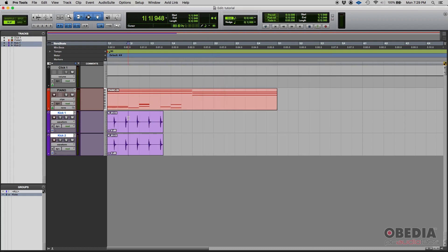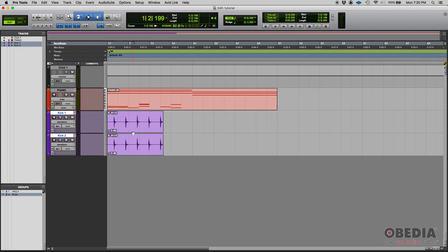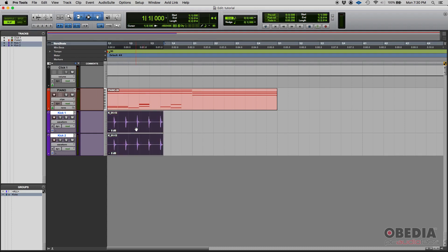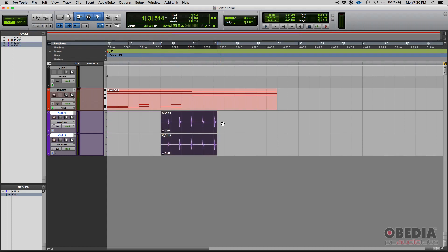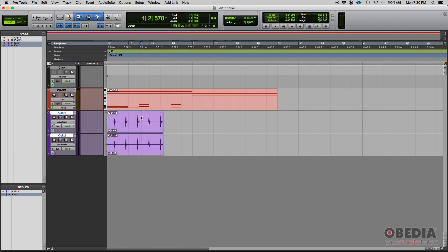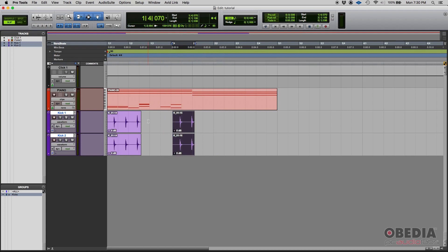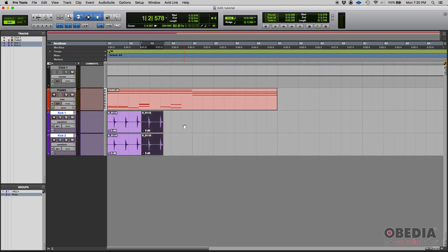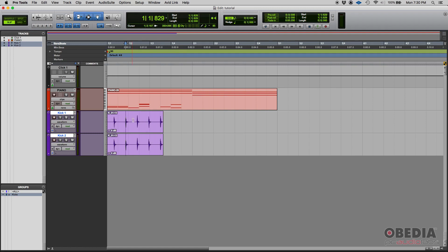For example, right now they're grouped and it's set to an edit group. So check this out. If I hover the mouse on top of that, as you can see, my playback is on both of them. If I click and drag, I'm dragging both audio clips. If I slice and drag, I'm slicing and dragging both clips. If I do things like tab to transients, as you can see, I'm tabbing to transients on both tracks.